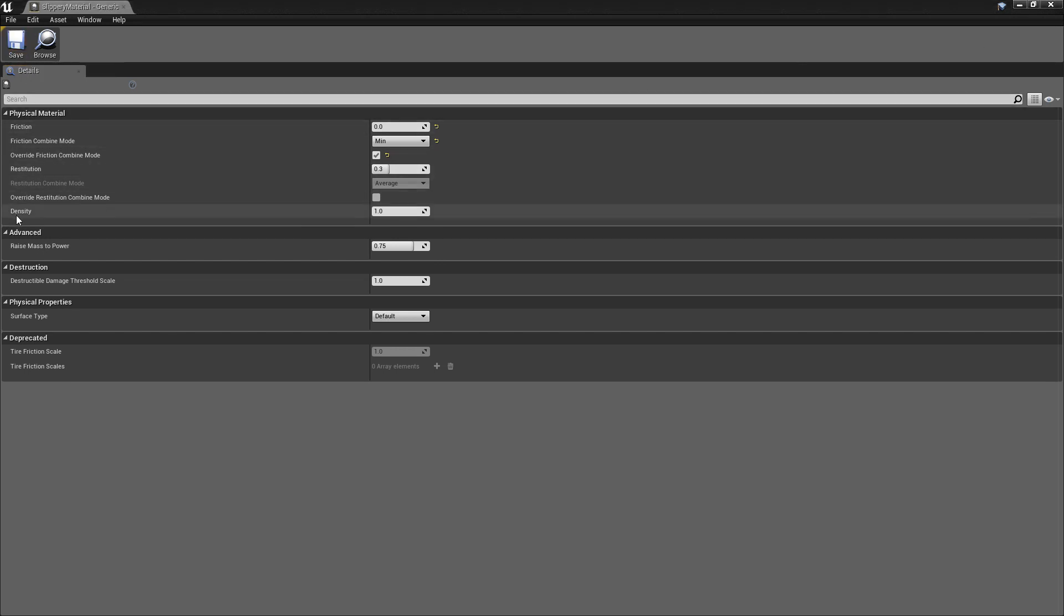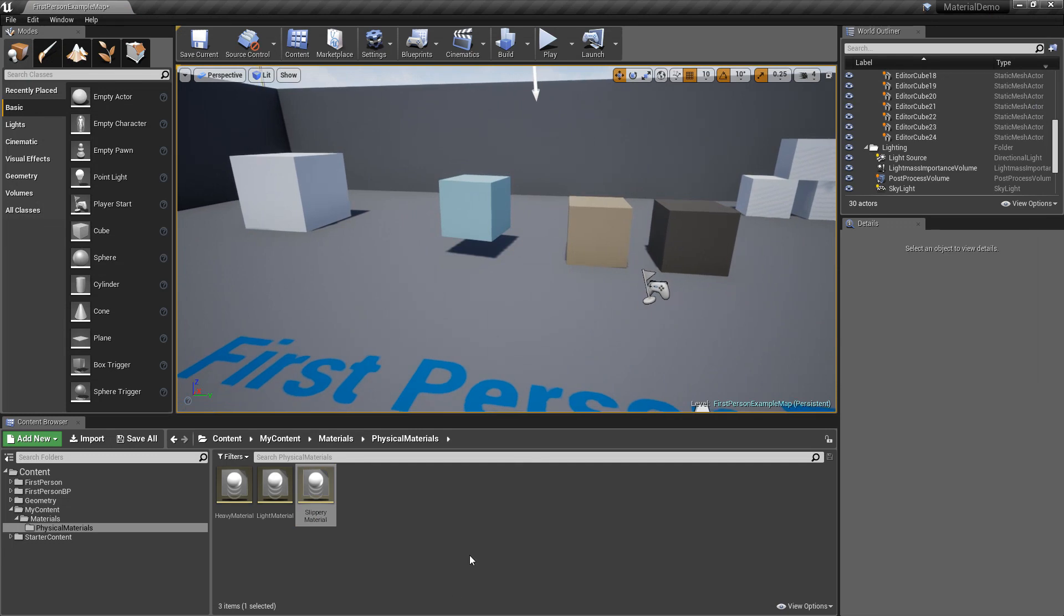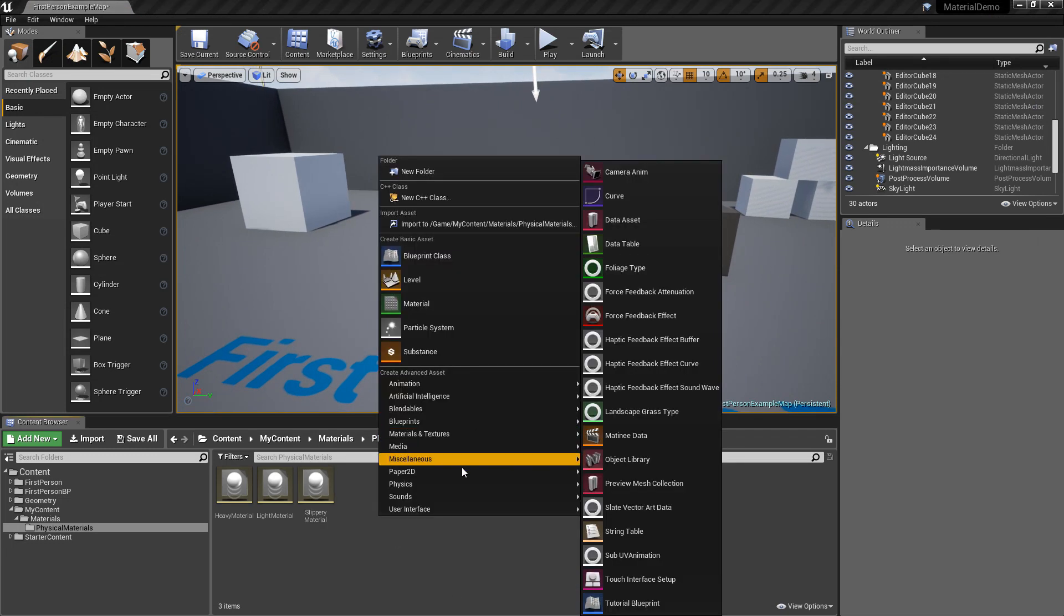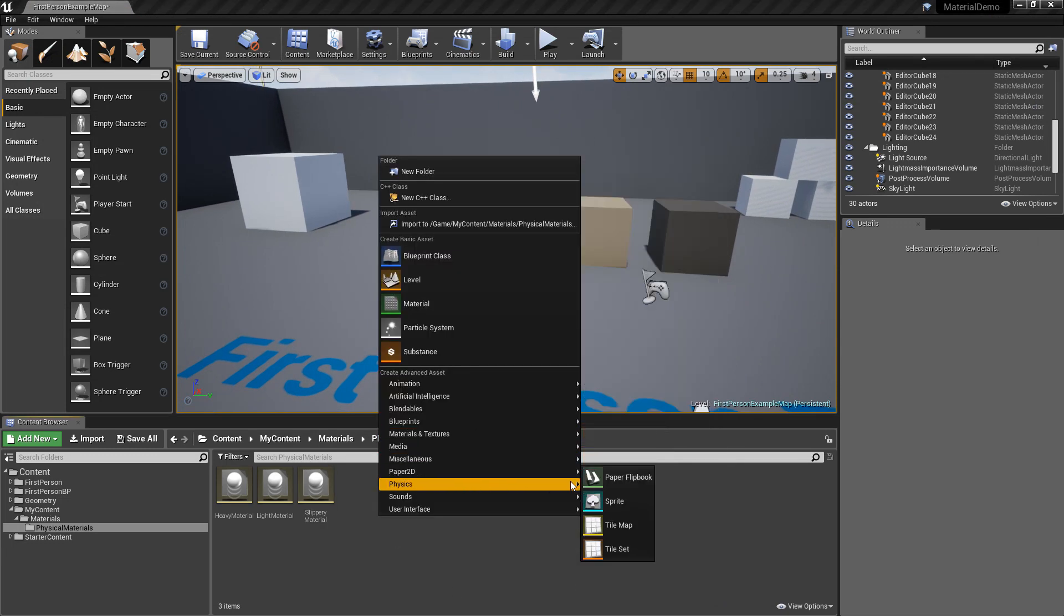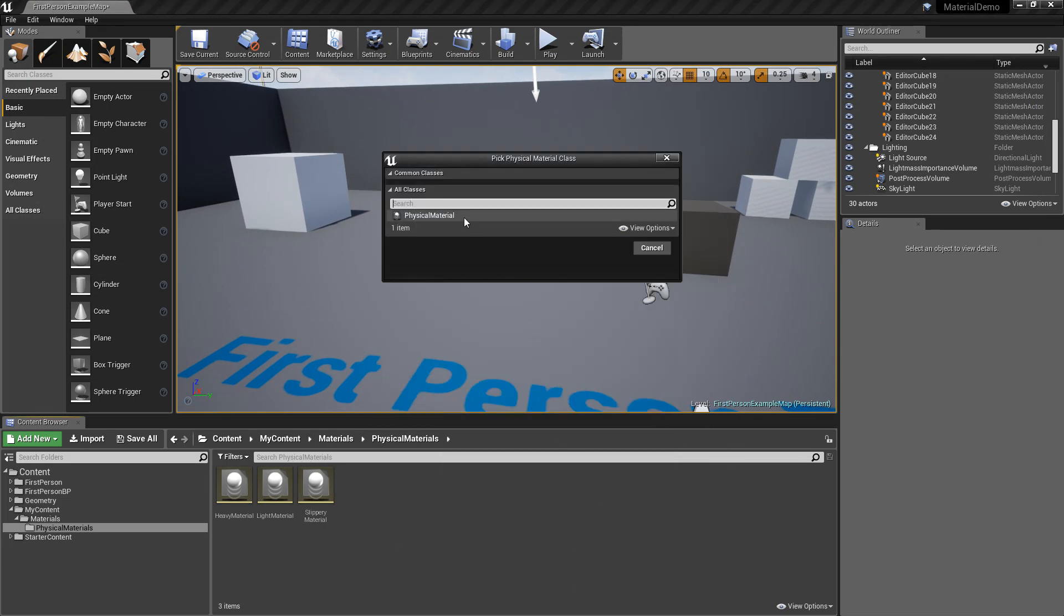So aside from density and friction, there's also restitution, which is how bouncy the object is. So let's make a bouncy material. Physics, physical material, select.